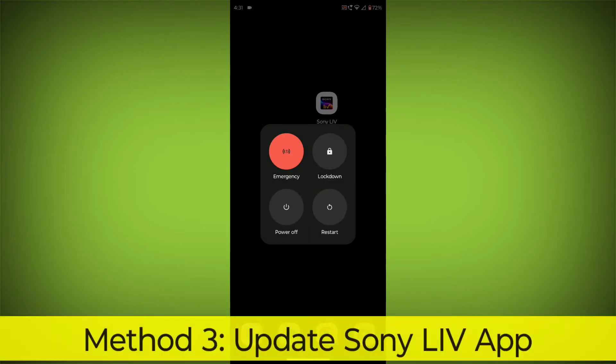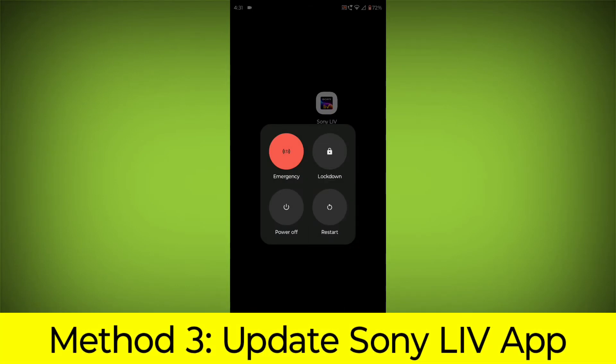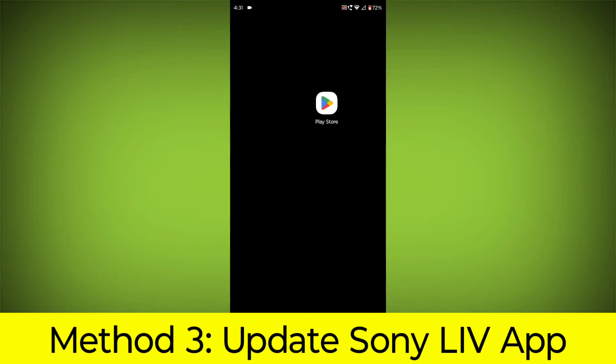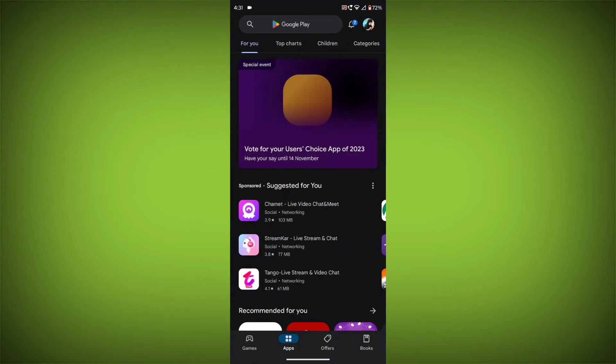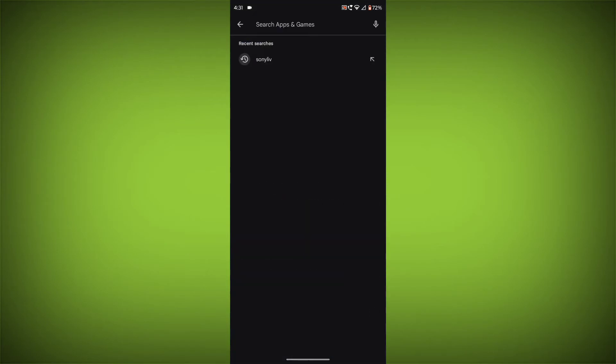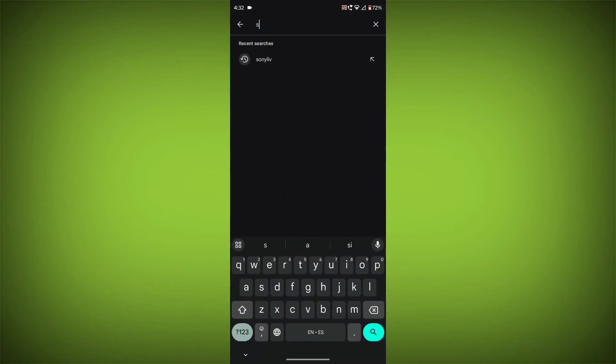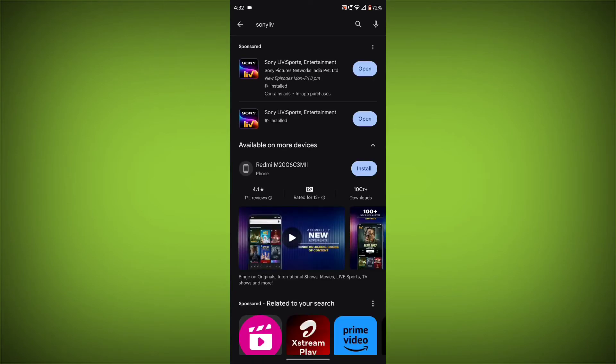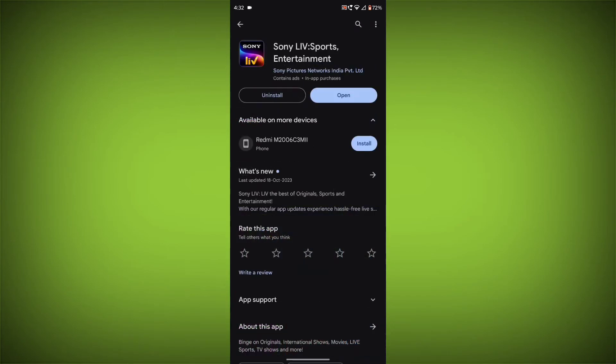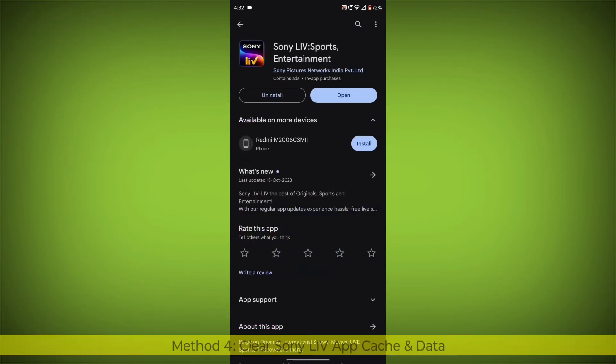Method 3. Update the Sony Live app. To do this go to Play Store. Search for Sony Live. Go to Sony Live. If there is any update, update it.